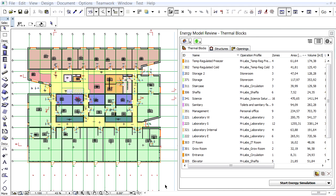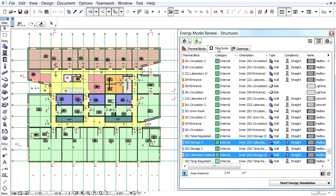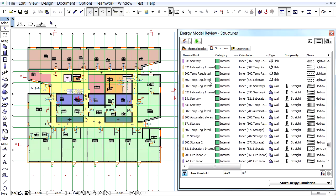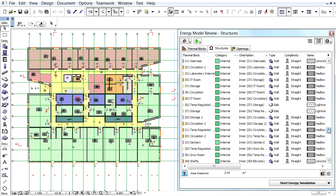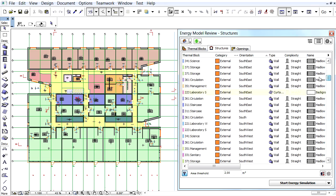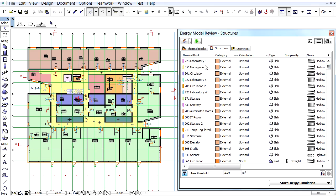In this movie you will see how to work with the orientations and categories of space boundaries. Let's display the Energy Model Review Palette on the screen and switch to its Structures page. Here are all the zone boundaries of the design project. Zone boundaries are the surfaces that envelop zones. According to the zone's position within the thermal block, zone boundaries are classified as either internal or external thermal block boundaries.